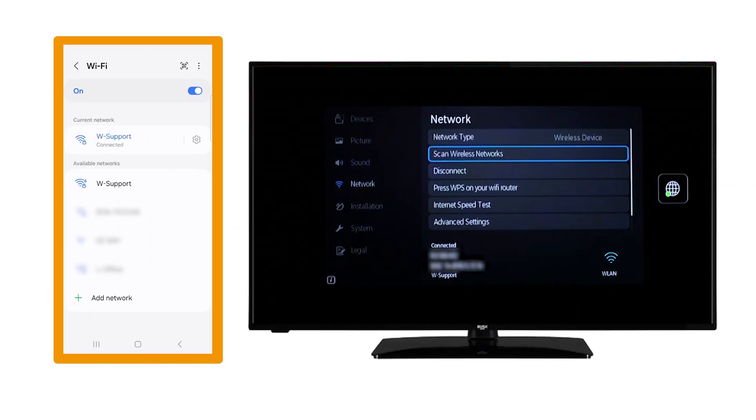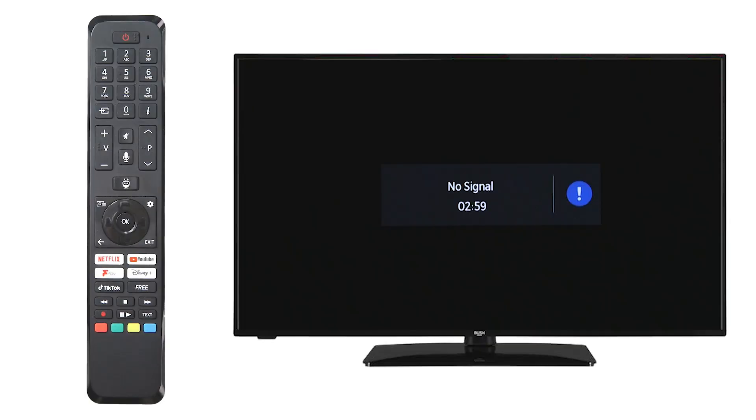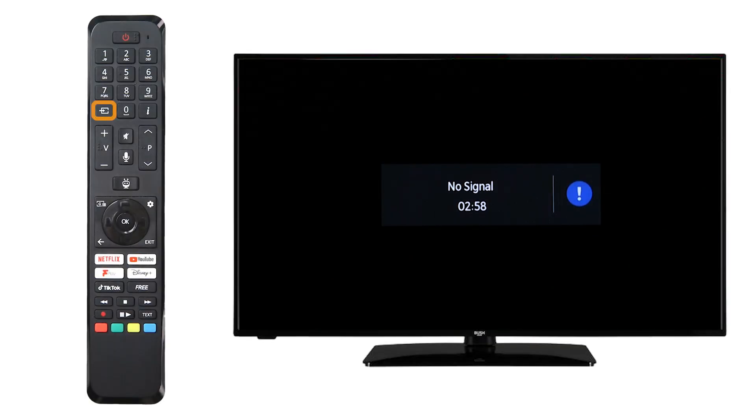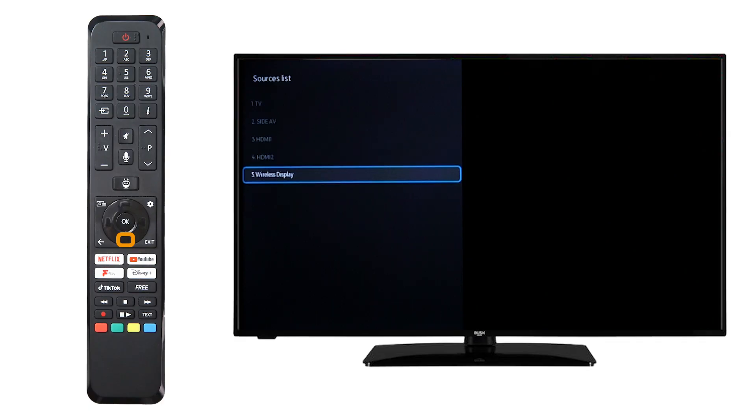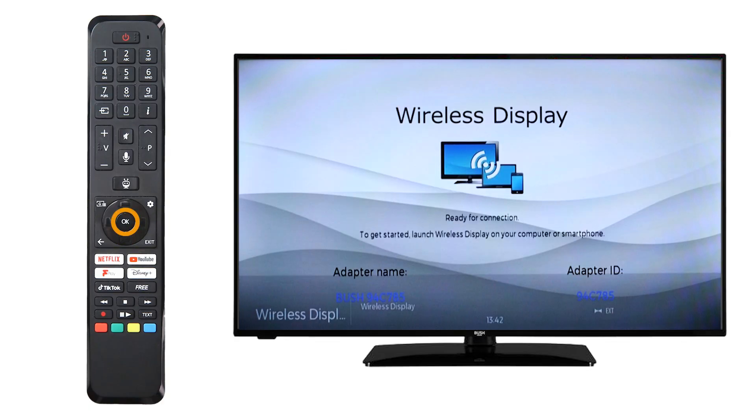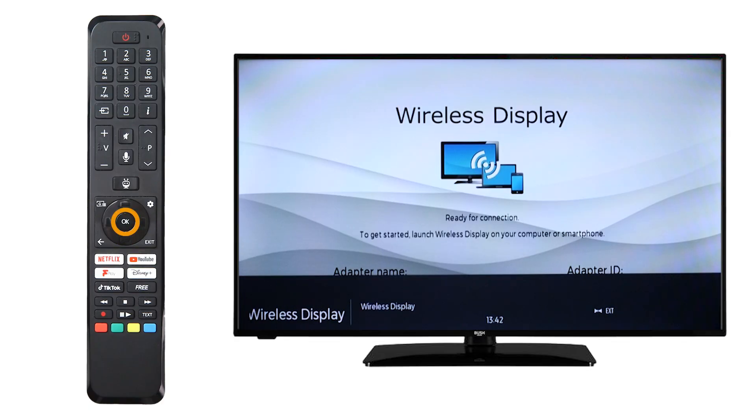Firstly, it is important that both your mobile device and television are connected to the same Wi-Fi network. Press the Source button on the remote, then scroll down to Wireless Display and press OK on the remote.